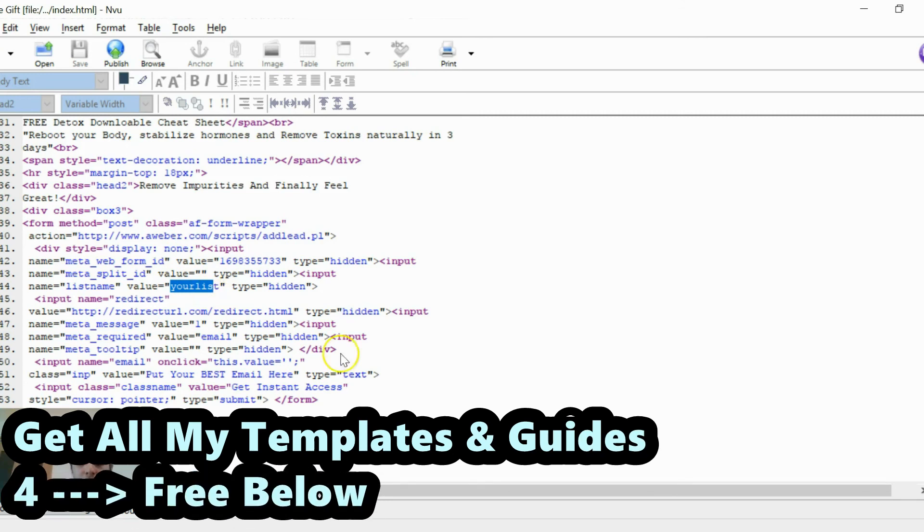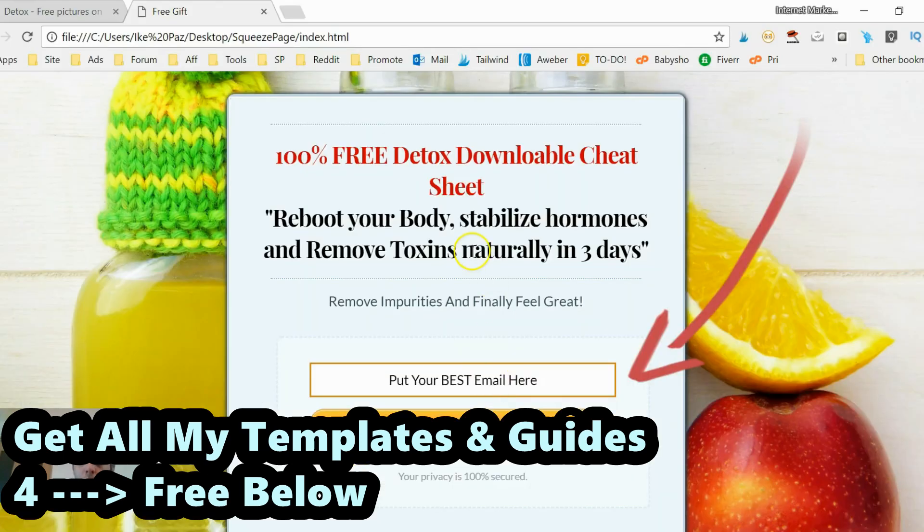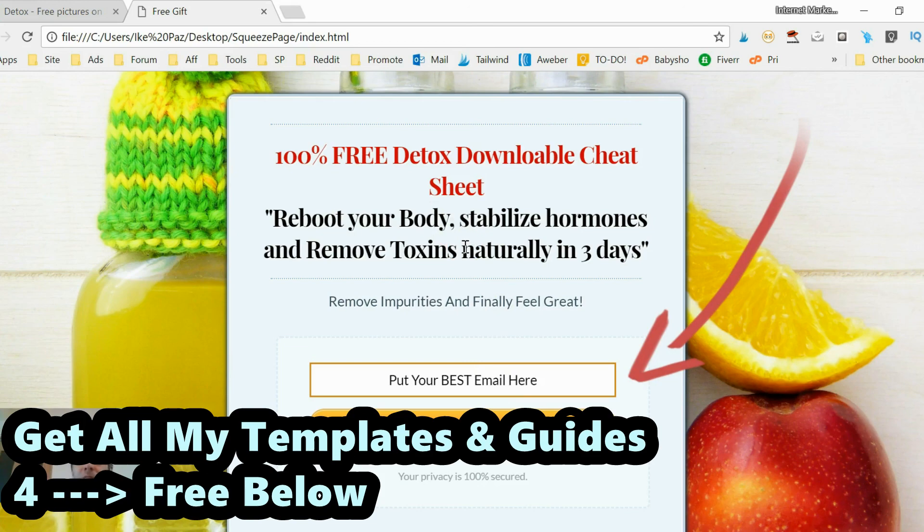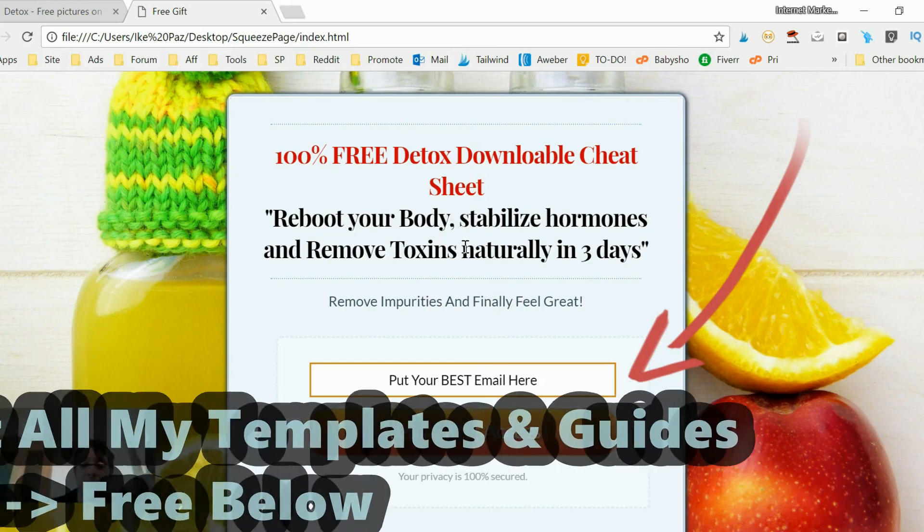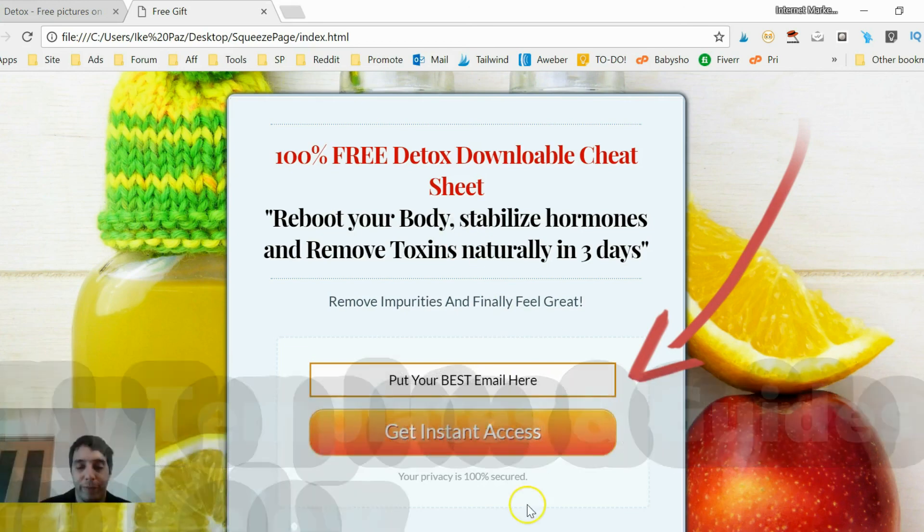So I hope you enjoyed this video. I'll be back with some more easy to create squeeze pages with my free templates and free software. Have a great day. This is Zike Pops. Thank you very much.